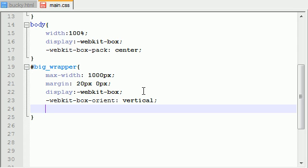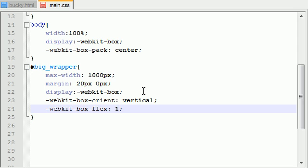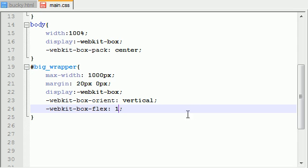The other property we want to change on our website is WebKit box flex. Now, this is basically the meat of this tutorial. We want to give this a value of one, and this is going to allow our website to be flexible, either shrink or grow in size horizontally. So the value of one means flexible, the value of zero means fixed or not flexible at all.